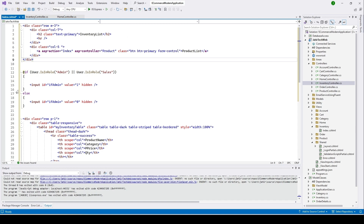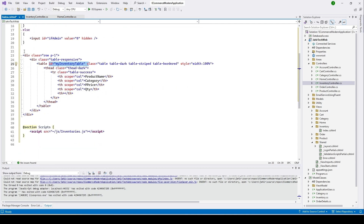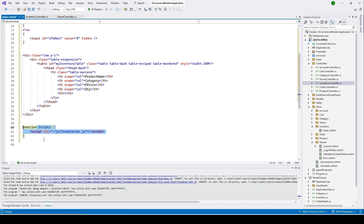Here we have a div with a link to the product list — when the user clicks on that it will take them to the product list table. This section shows information about the inventory list. We create a row, and inside this row we have a table with responsive styling. The table ID is 'myInventoryTable' with Bootstrap classes, set to 100% width. The table header includes product name, category, product price, and quantity.